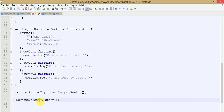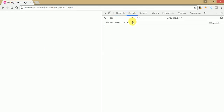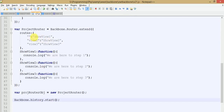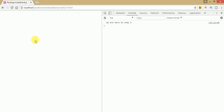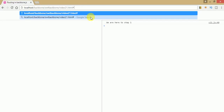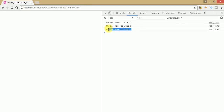Save the file, go to the browser, and refresh the page. Click on the console tab. We can see the message 'we are here at step 1' because we said when no parameter is found in the URL it will navigate to the showV1 event handler. If we put the parameter view2 into the URL, we are redirected to step 2. If we replace it with view3, we see step 3.